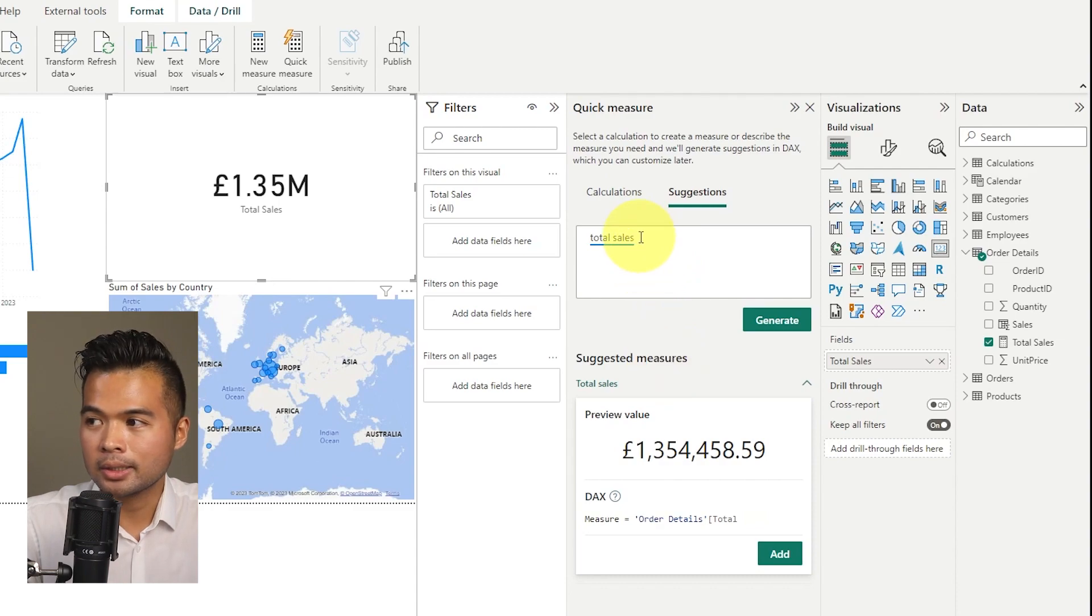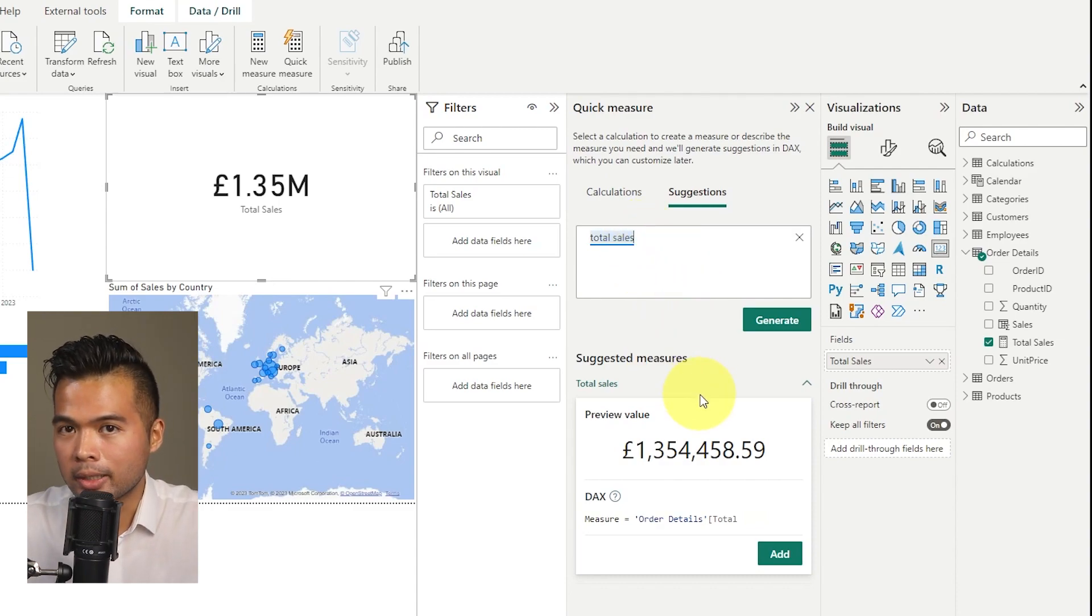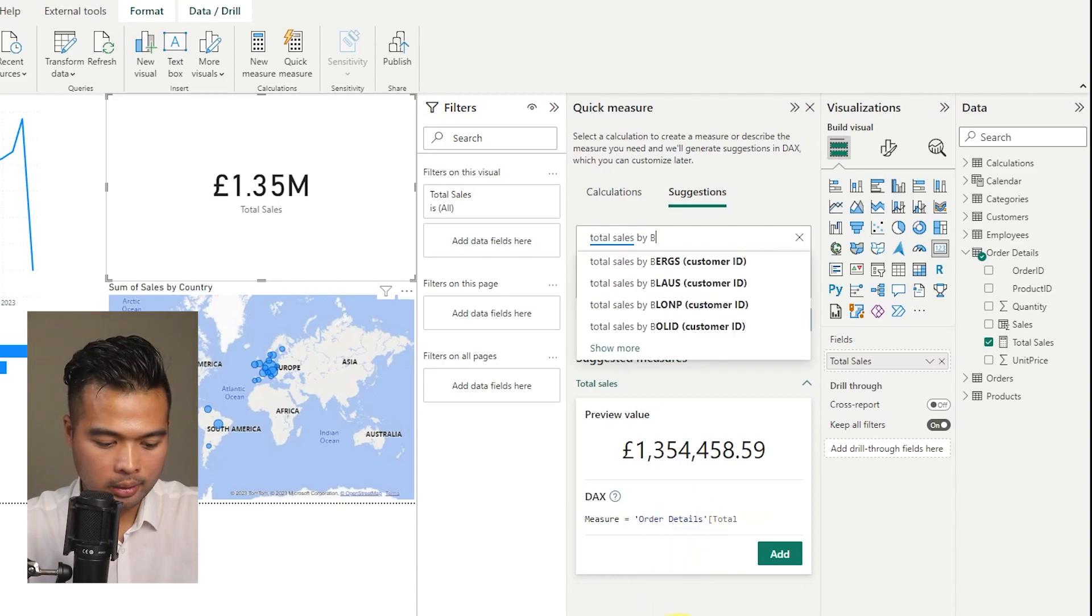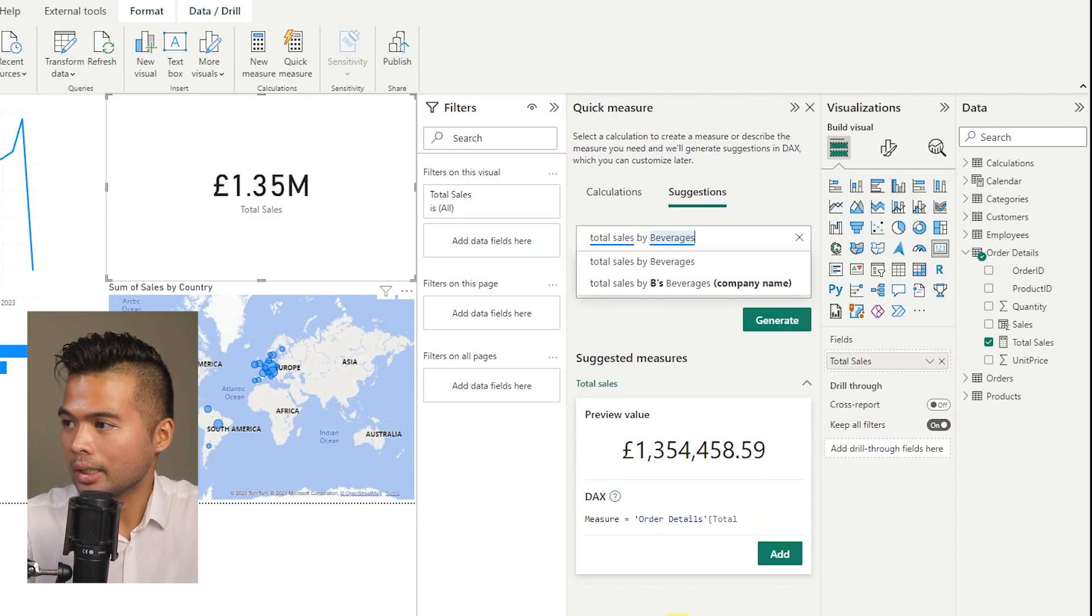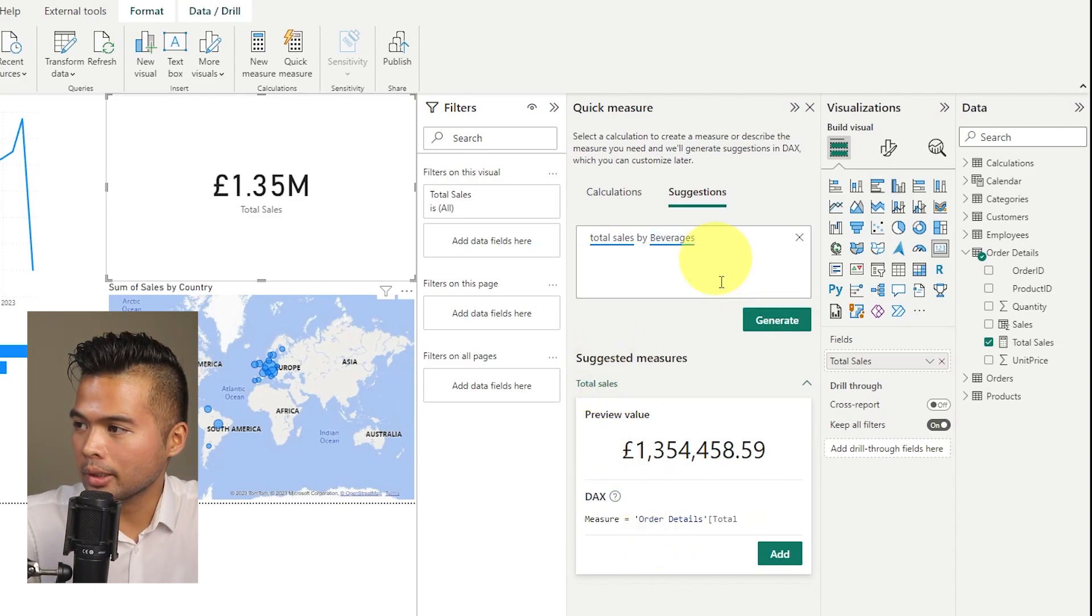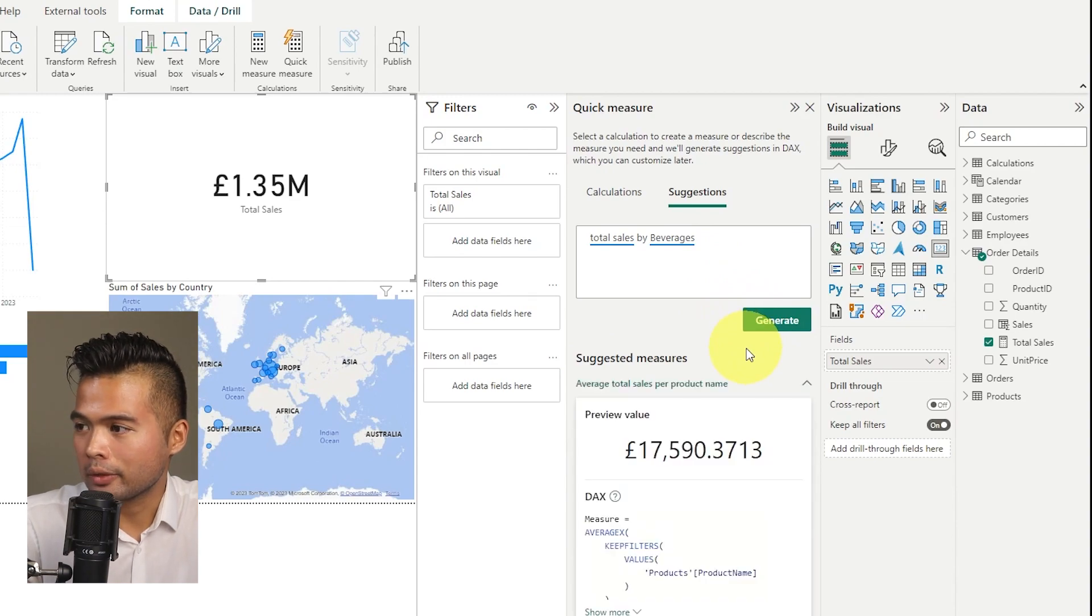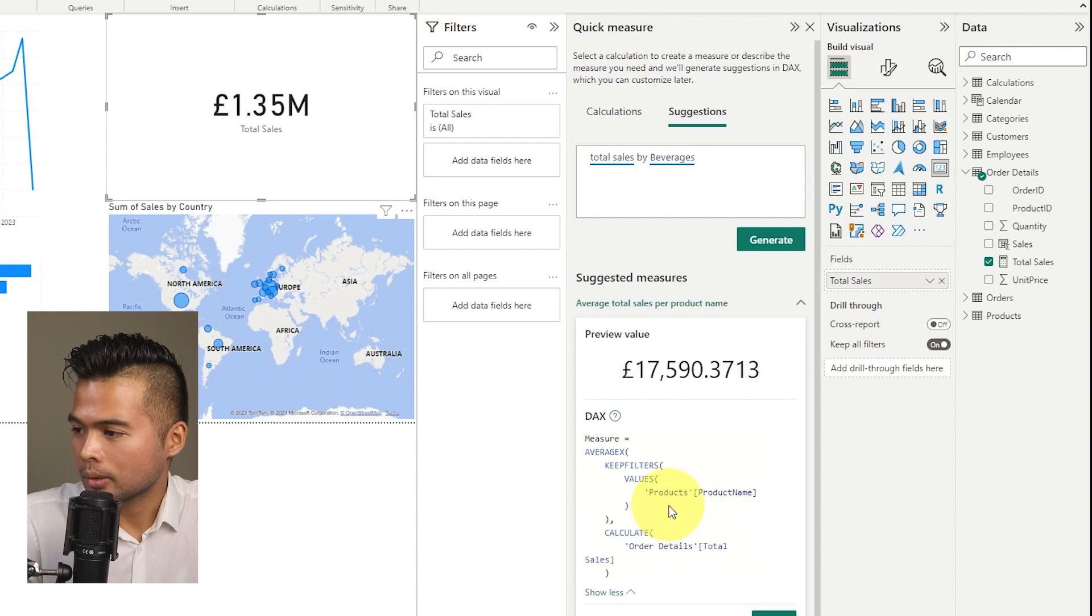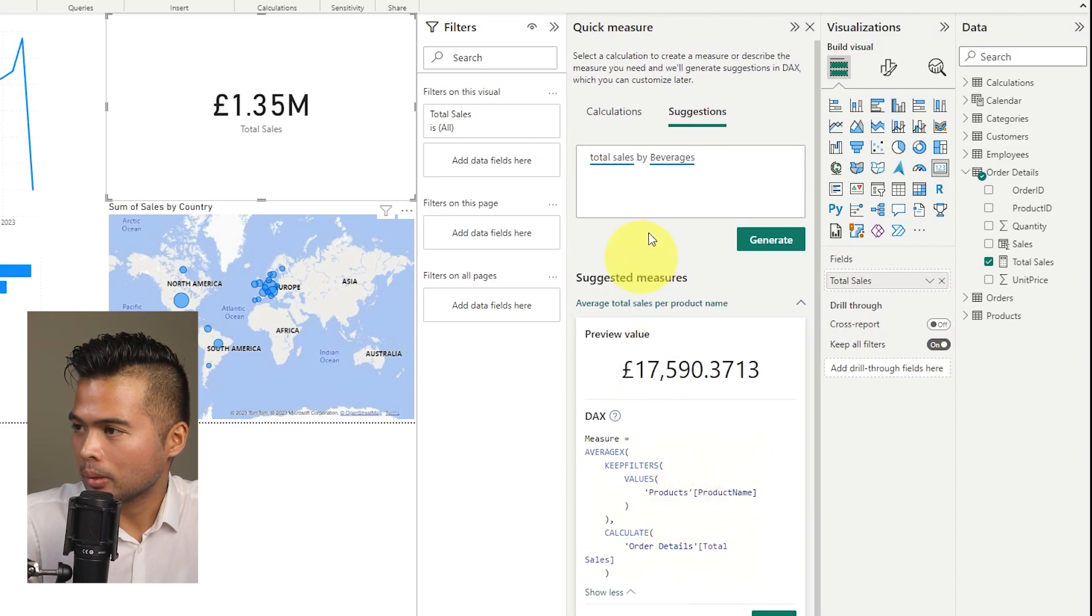If you want to add a bit more filter within your DAX, let's say you want to just get the total sales by beverage, for example, you can add that within this natural language question. So let's say total sales by beverages. So you will see it, it understands what beverages is. So I'm just gonna hit generate here. And let's see if it generates the correct value for us.